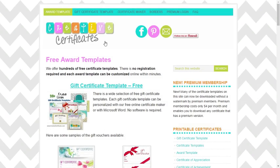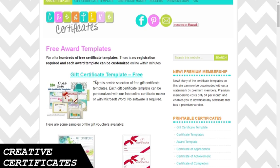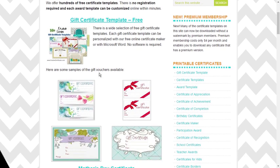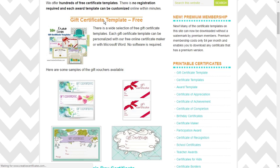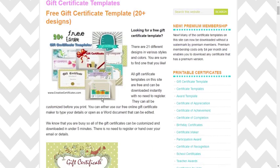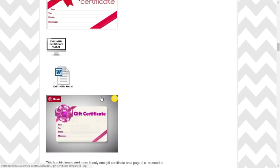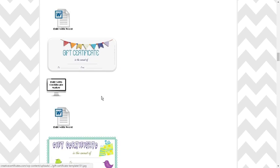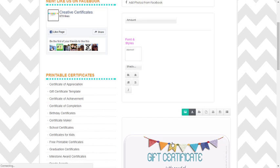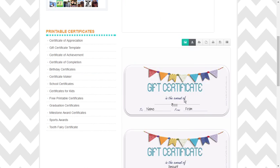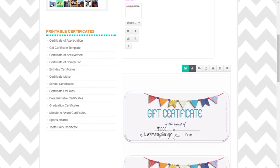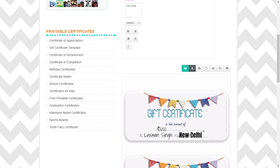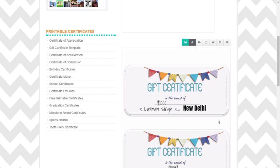At number 5 we have Creative Certificates, which aims to offer free printable certificate designs for employees, school kids, teachers, and sports. To create a certificate design, select any category and click on customize option of any template. The editor page will open where you can edit and fill in all the necessary information. Once you have personalized the template, you can download it in PNG format.